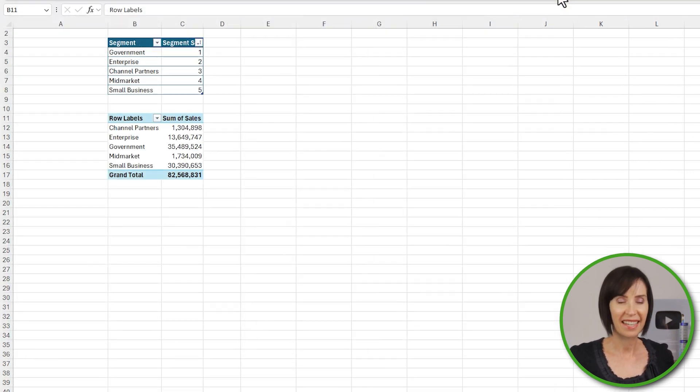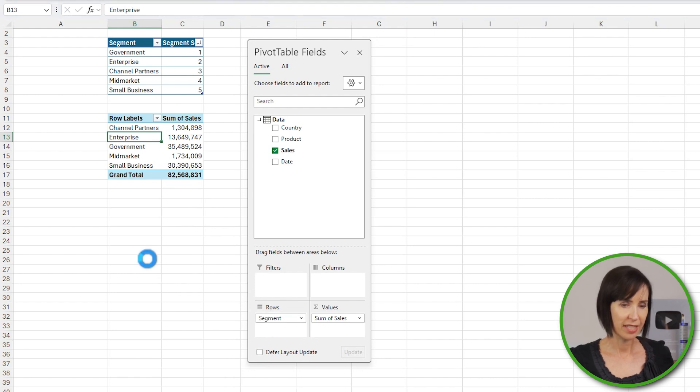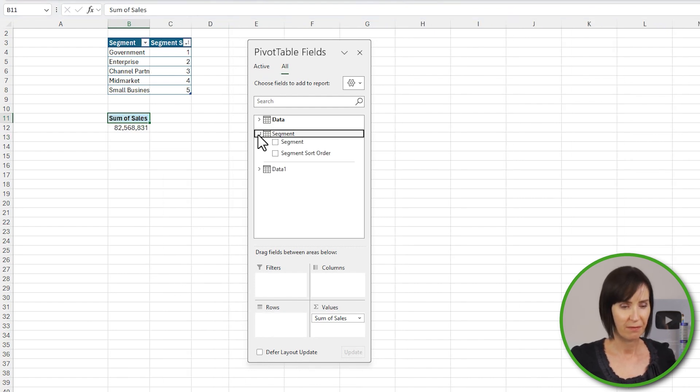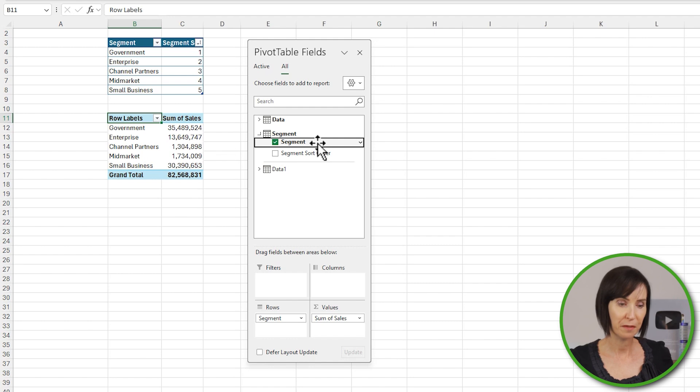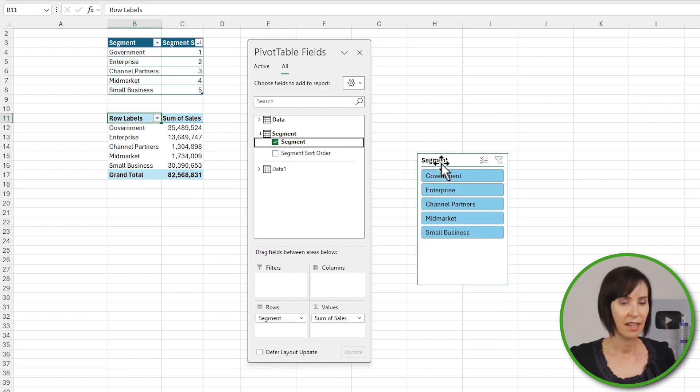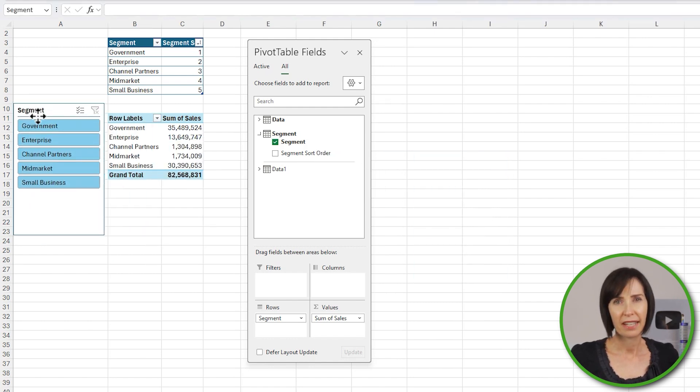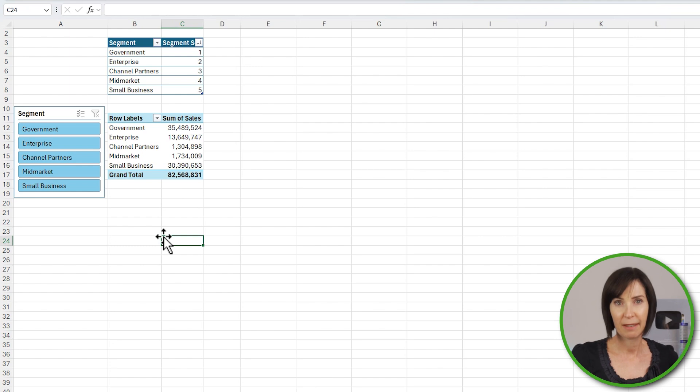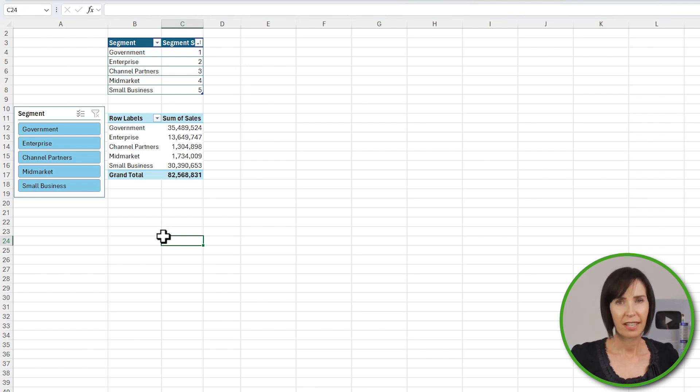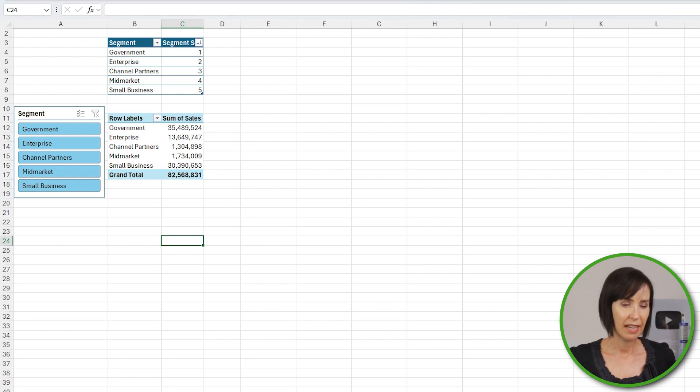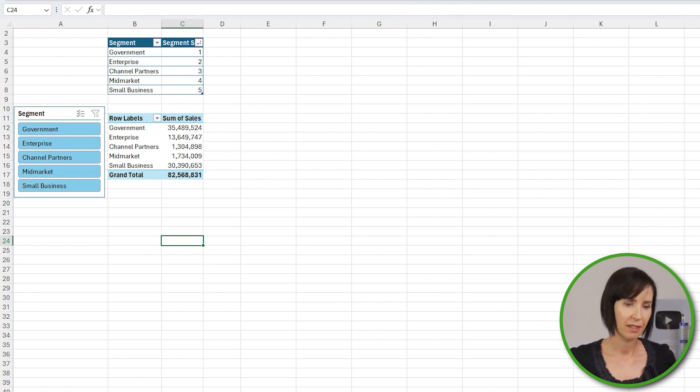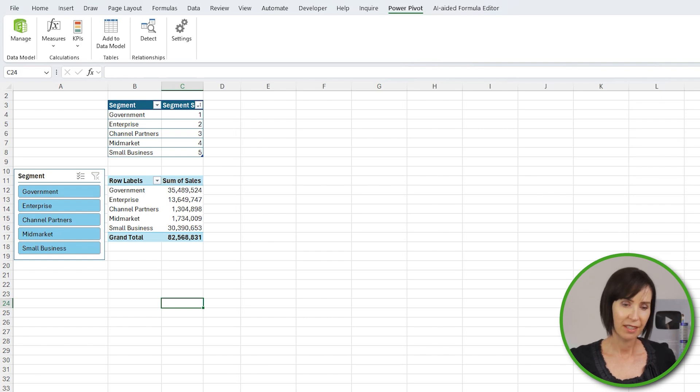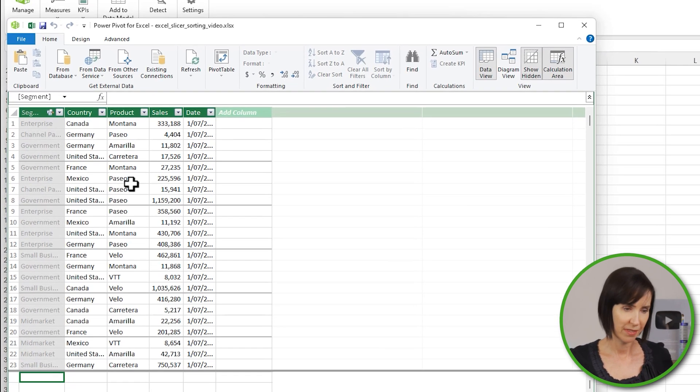I can go back to Excel now and switch out the unsorted Segment field for the sorted one, and I'll insert a slicer for the Segment field from the Segment table. Now that we have the data in the Data Model, it makes sense to rebuild the first pivot table for sales by month. And just like regular pivot tables, PowerPivot pivot tables also group dates by year and month, and the same problem exists where we need to use separate slices for year and month.